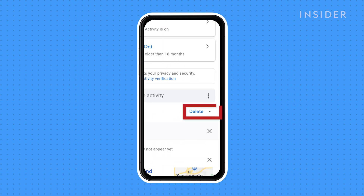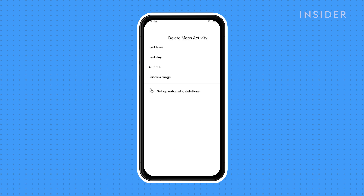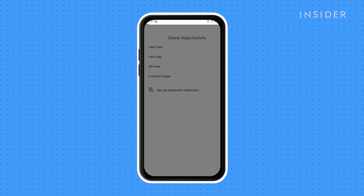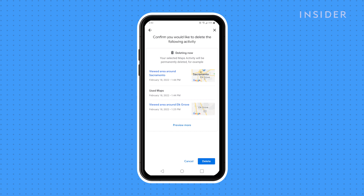Then tap on the Delete button next to the Filter by Date section. Choose the time frame for the history you want to delete. Selecting Last Hour or Last Day will delete those immediately. Selecting All Time or Custom Range will have you confirm your action before deleting. Note that selecting All Time really does mean all time — it will remove everything from when you first created your Google account.